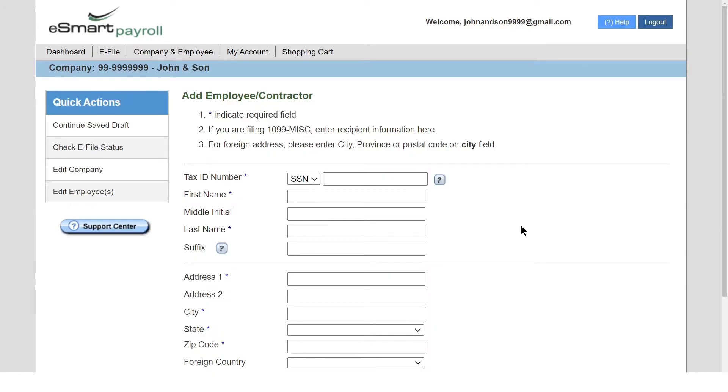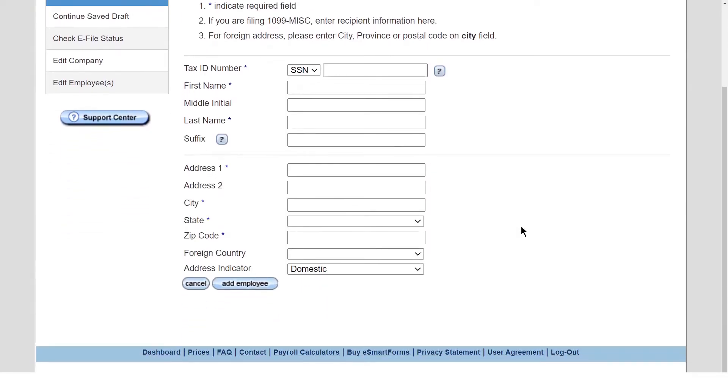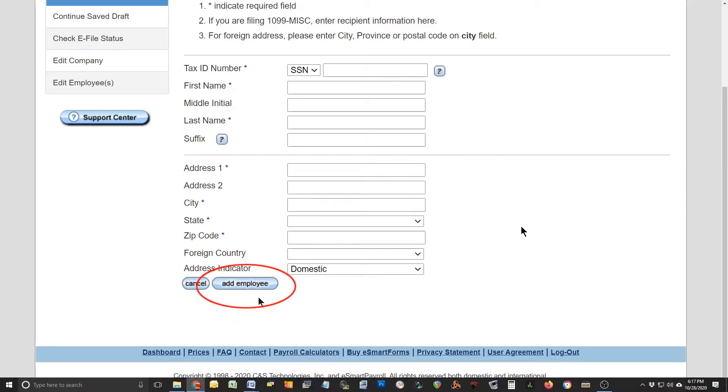Enter the employee or contractor information, then click Add Employee to save the information.